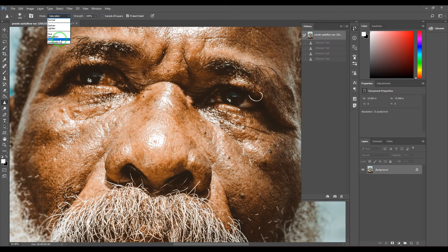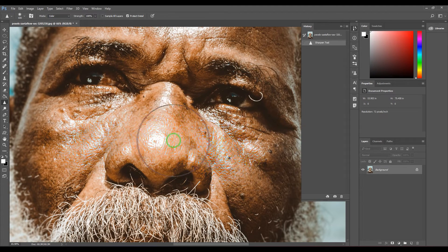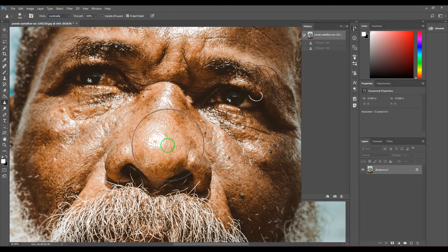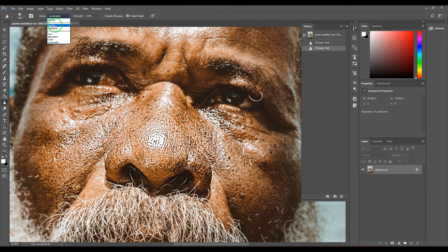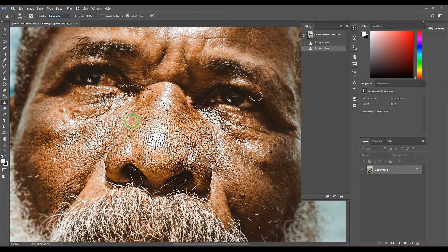You also have Color mode, which does a very similar effect and also gives a chromatic aberration effect to the picture. Then we have Luminosity — when using Darken it was affecting only the dark part, Lighten was affecting only the light part, whereas Luminosity affects the light information including both light and dark areas, giving you a sharper, crisper image.